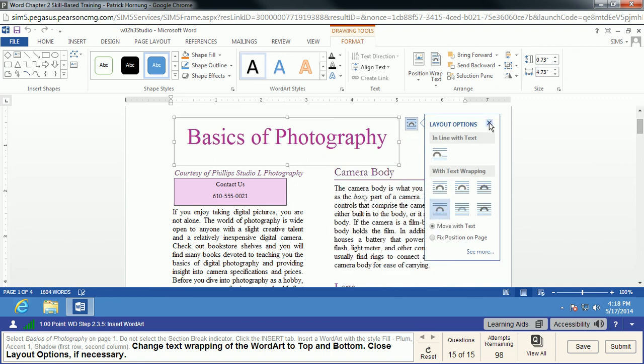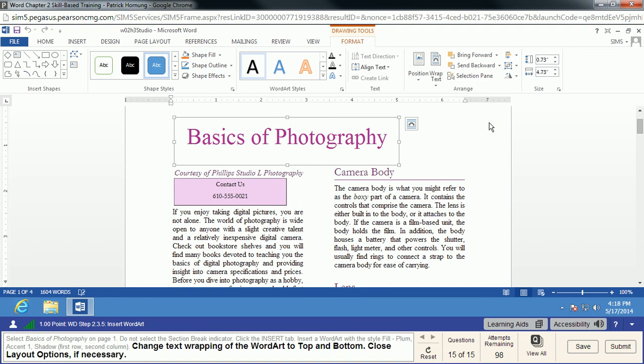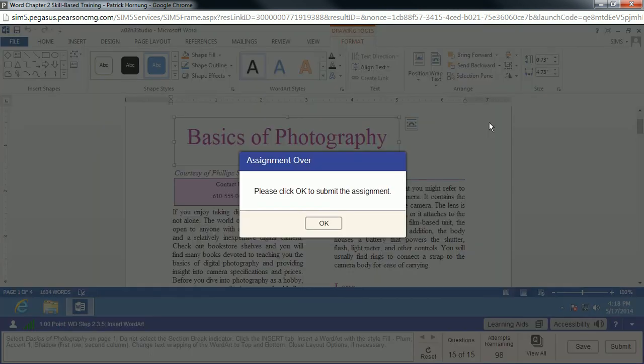And that is the end of Word Chapter 2 Skill-Based Training.